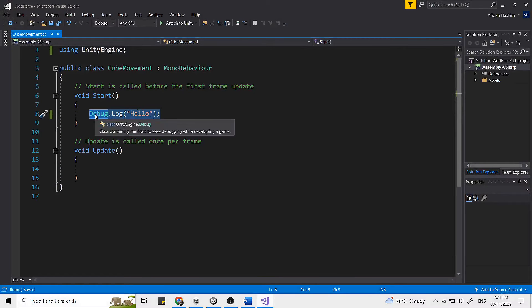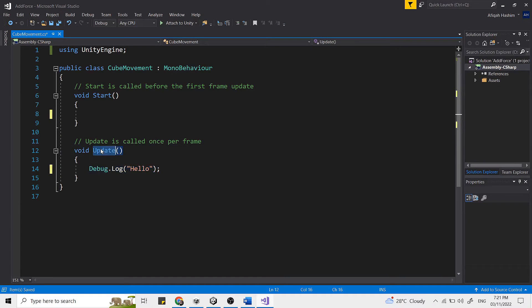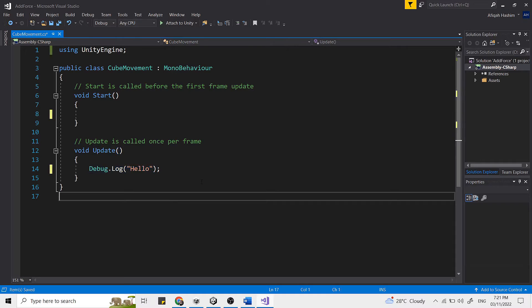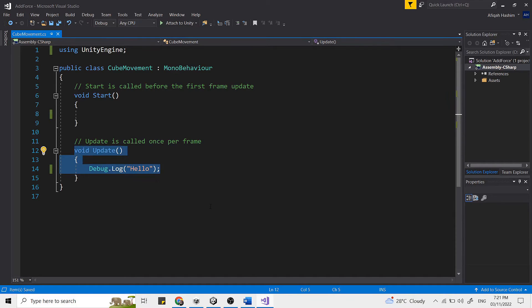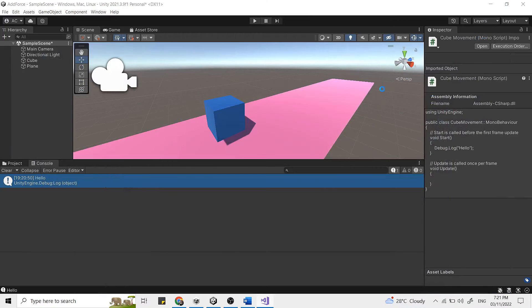The update is a function in Unity that is called for every frame. Any script inside the update function will be executed once in every frame. Now let's head back to Unity and hit play.